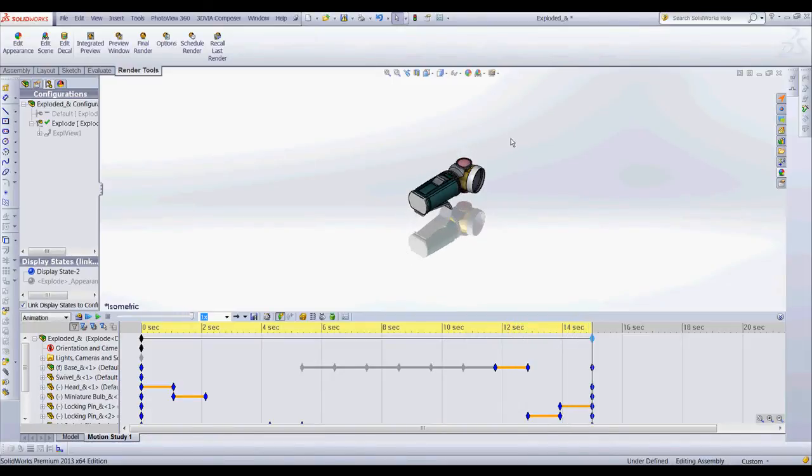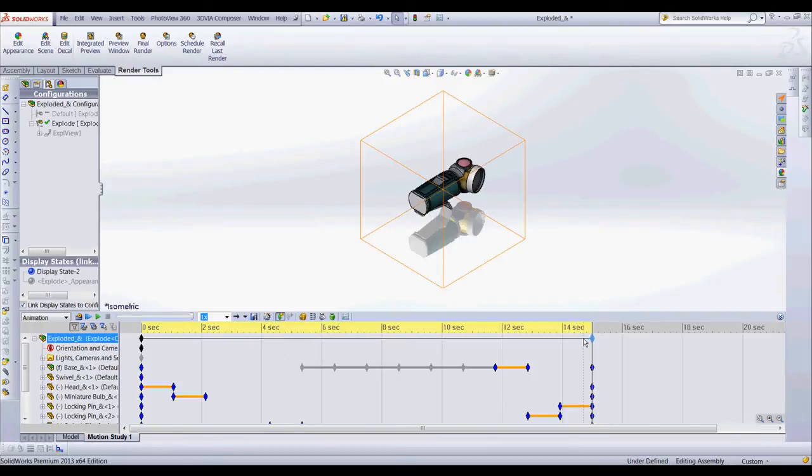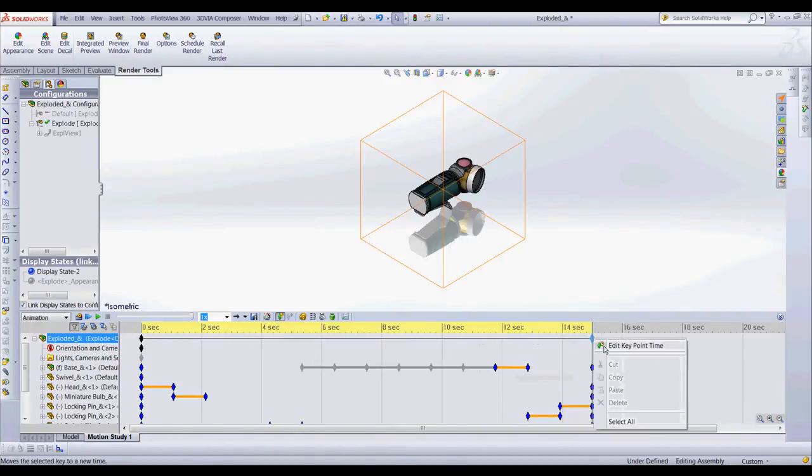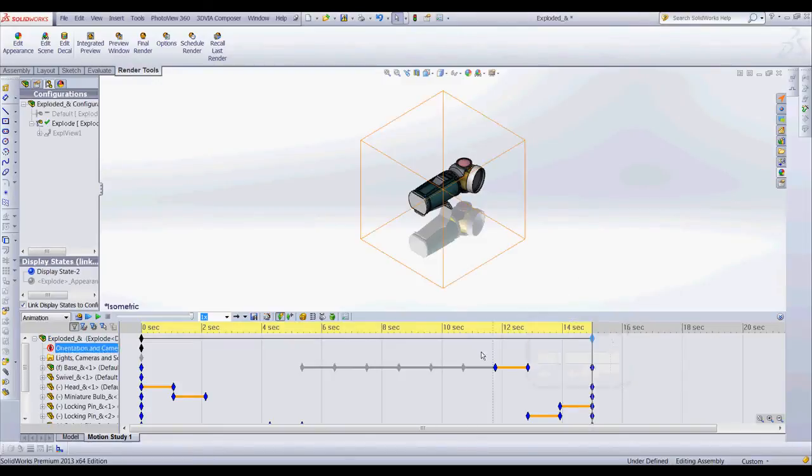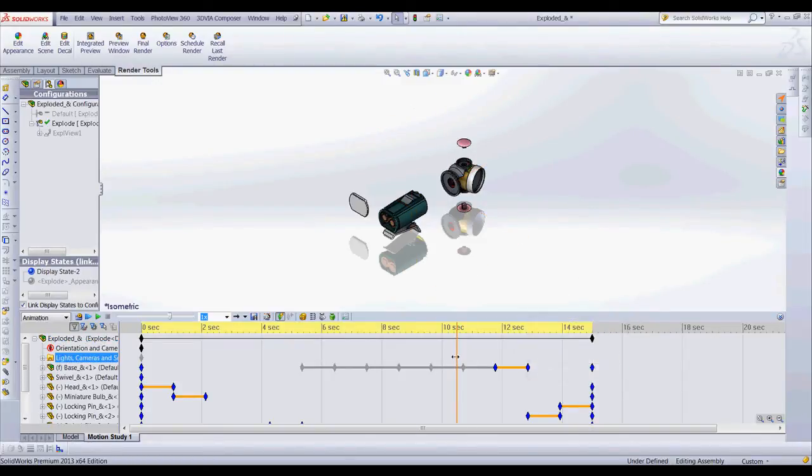Now if I wanted to make my animation longer all I'd have to do is right click on this top level and create a longer time. Also I can jump around on my time bar. We could find say this part.